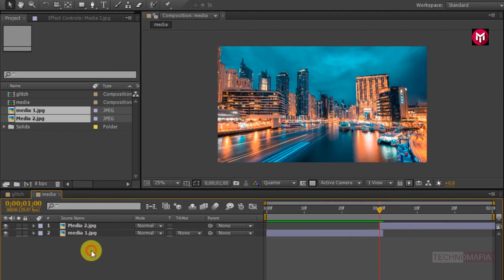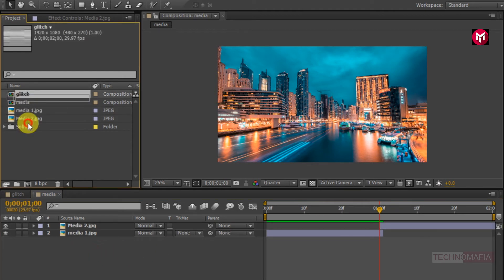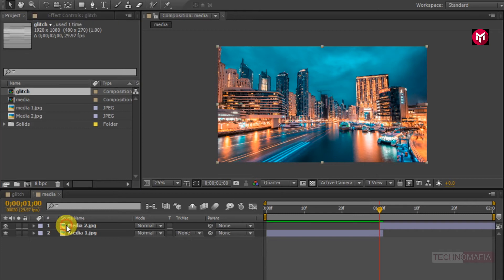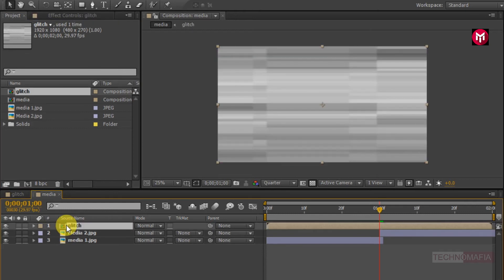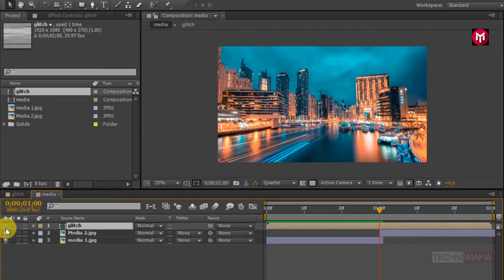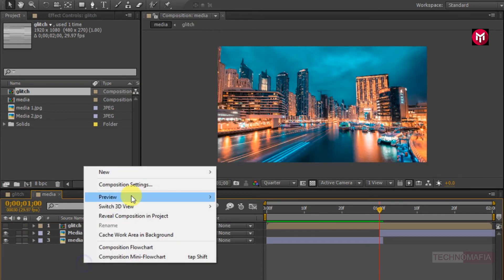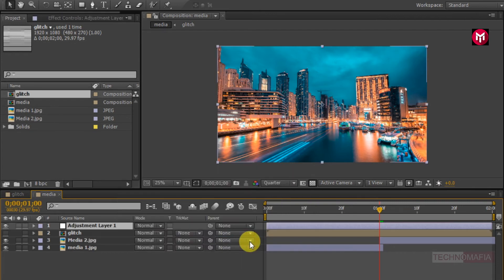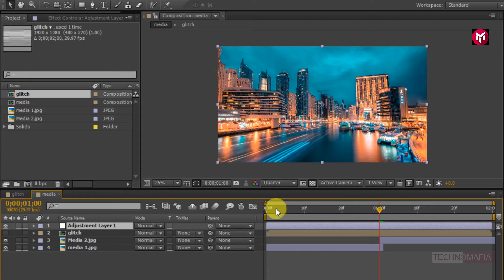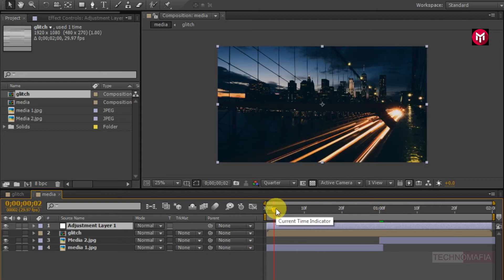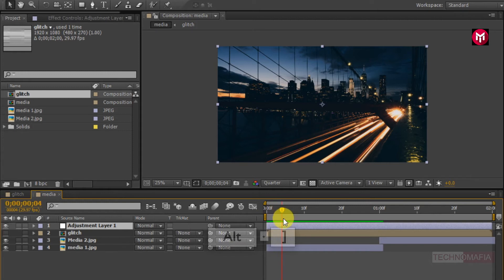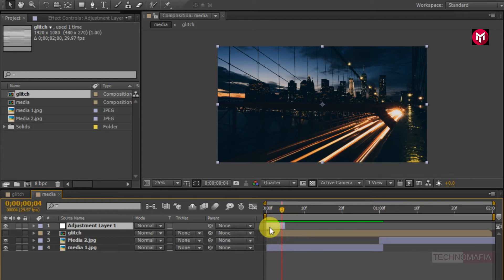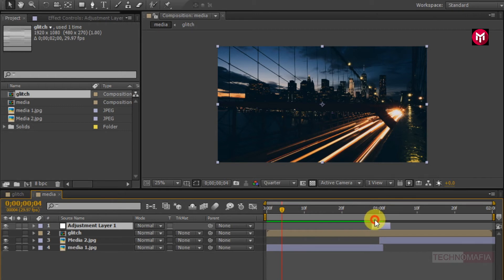Now add the glitch composition to the timeline. Now we need to hide the glitch composition. Now let's create a new adjustment layer. Let's trim the adjustment layer. Go to 4 frames. Press alt plus close bracket to trim the adjustment layer. Now position the adjustment layer at the center of 2 media files.